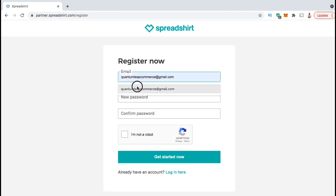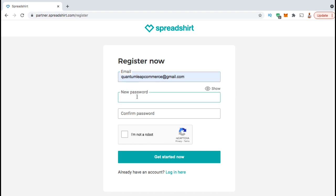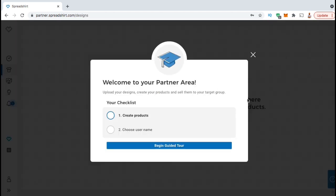Go ahead and put in your email, create your password, confirm you're not a robot, then click the Get Started Now button. And voila, you've just created your Spreadshirt account.